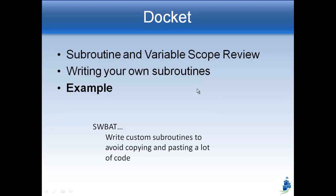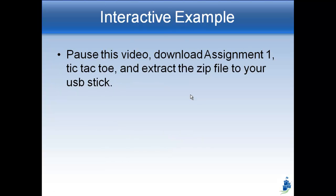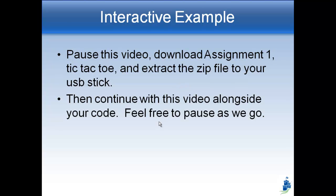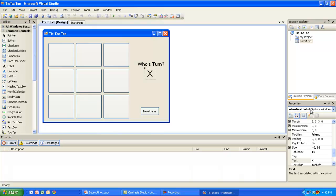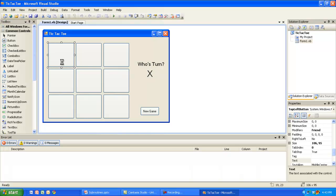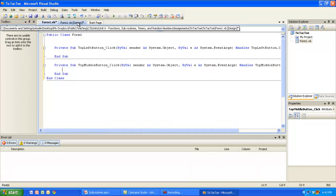We're going to try an example with the tic-tac-toe program. If you haven't done this already, pause this video, download the first assignment from Edmodo, extract the zip file to your USB stick, and get it set up so you can follow along. Here in the tic-tac-toe program, there's a label called 'Who's Next Label' — right now it starts with X, but every time we click any of the nine buttons, we want it to switch from X to O to X to O.